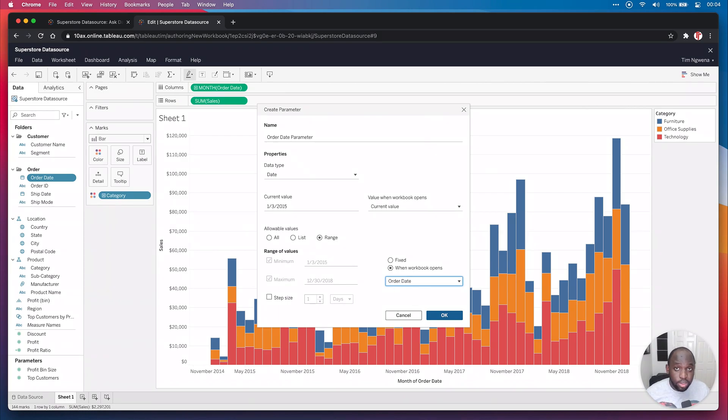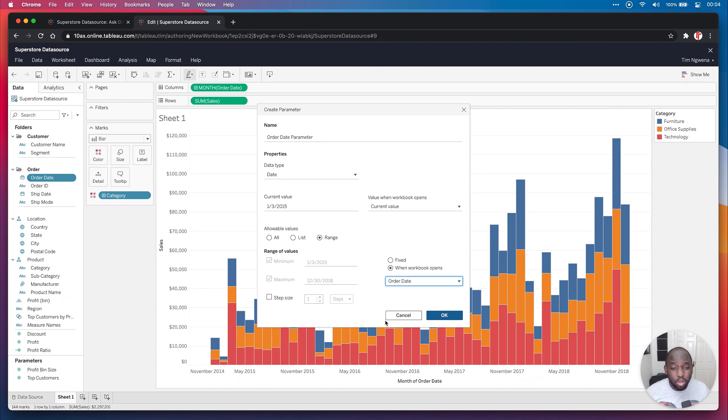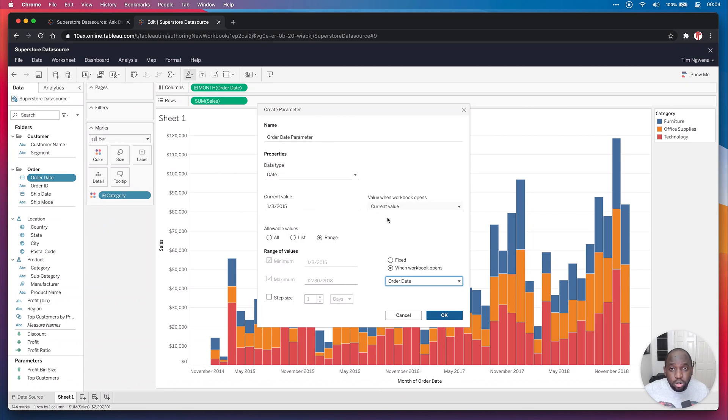You can also set things like the step size. I'm not going to bother with that, I'm just going to let the users use this how they like. But that's pretty much it, we've got our order date parameter. So we can go ahead and click okay.